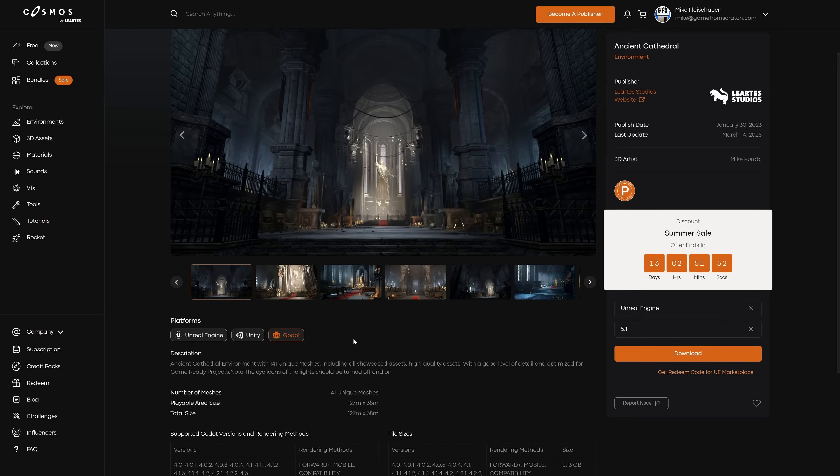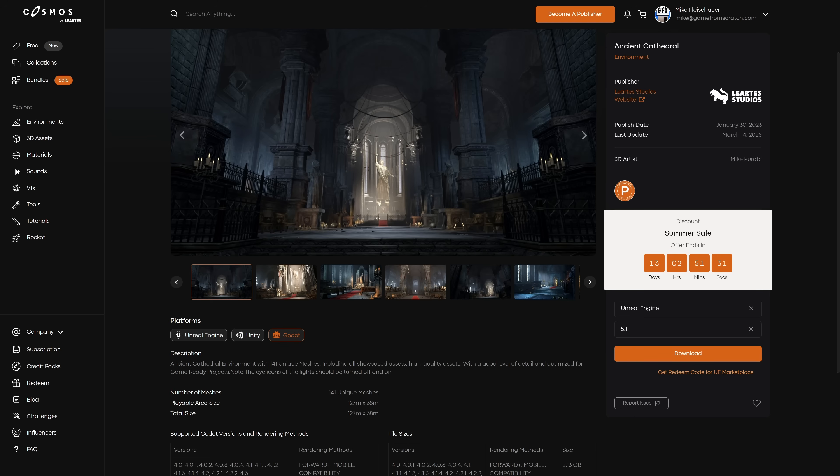Another thing I want to point out to you here is this link over here. You can get redeemed codes for Unreal Engine Marketplace. You're going to have to do this one by one. But anything you've got on here that is also available on the Unreal Engine Marketplace, you can basically generate a code and then get it there as well. So if you want all of your stuff to be on one store, you can do that with this bundle. That part is definitely nice with the way that they've handled things as well.